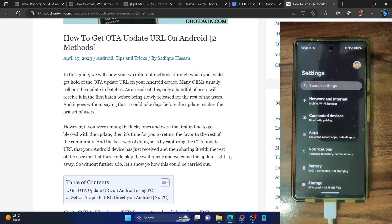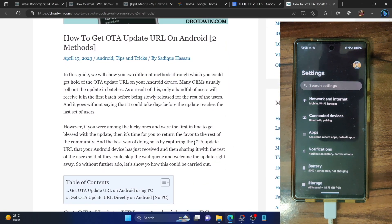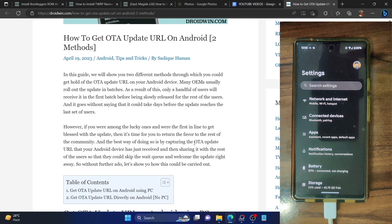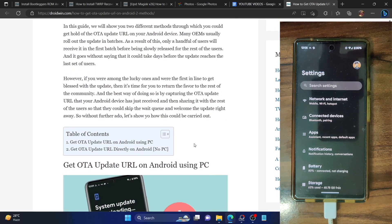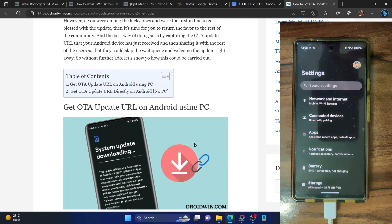The first method involves the use of PC, whereas the second method could be done directly from your phone. Let me first show you the first method.